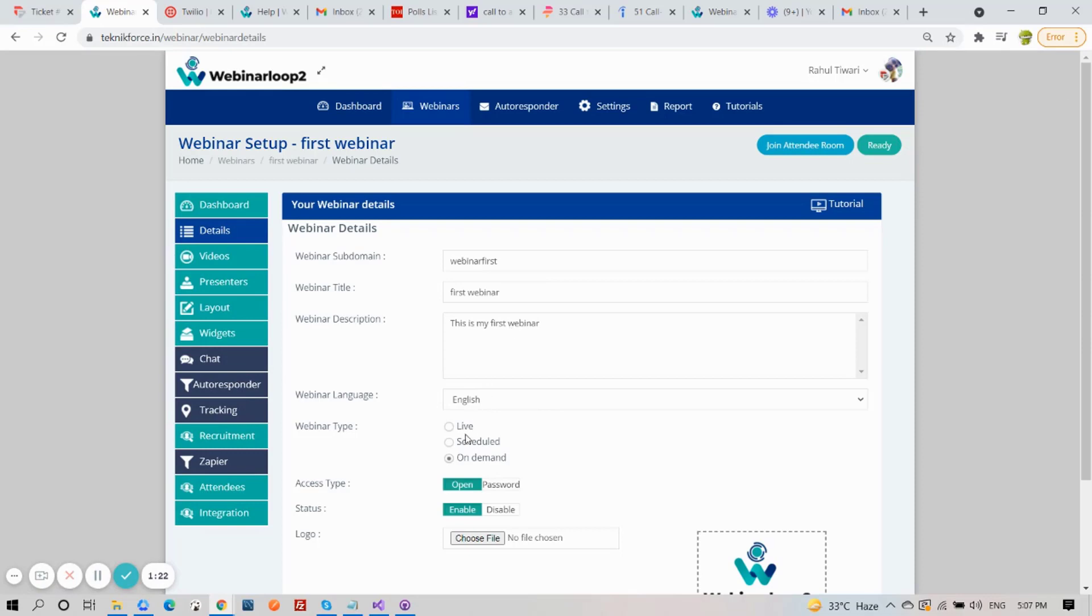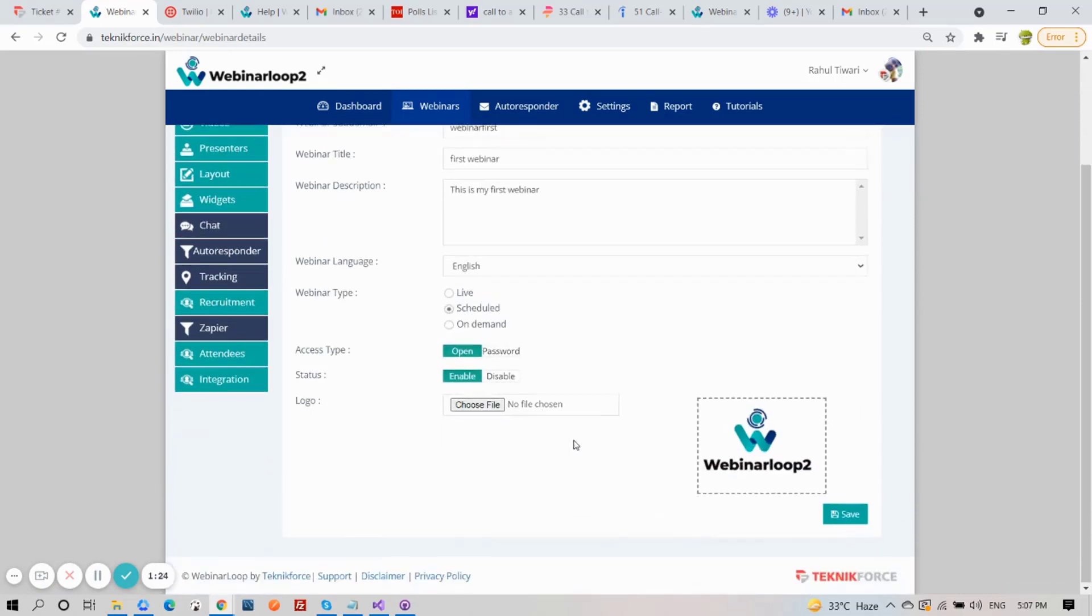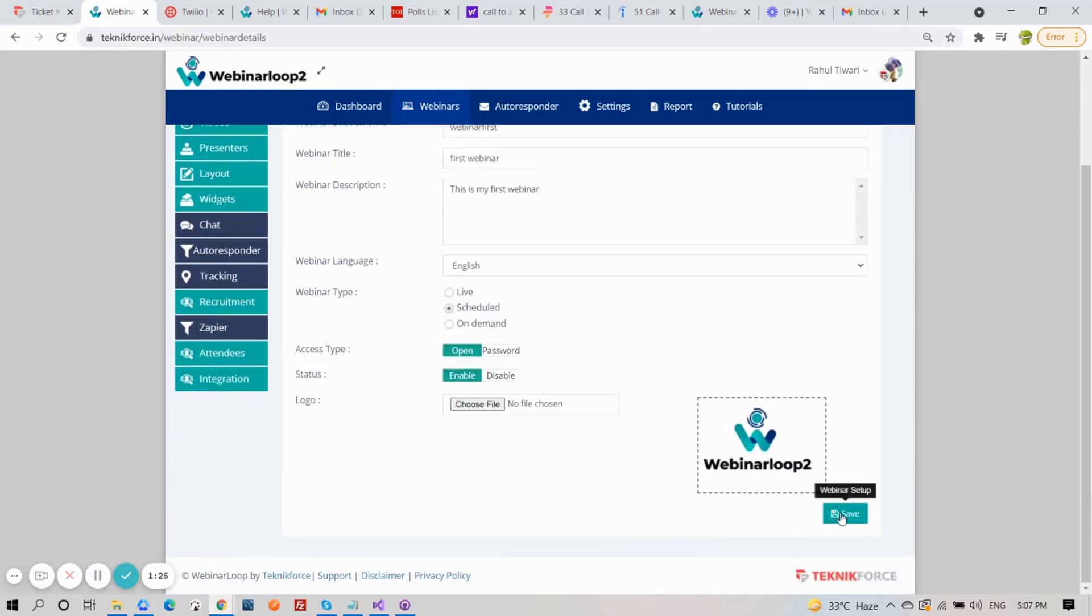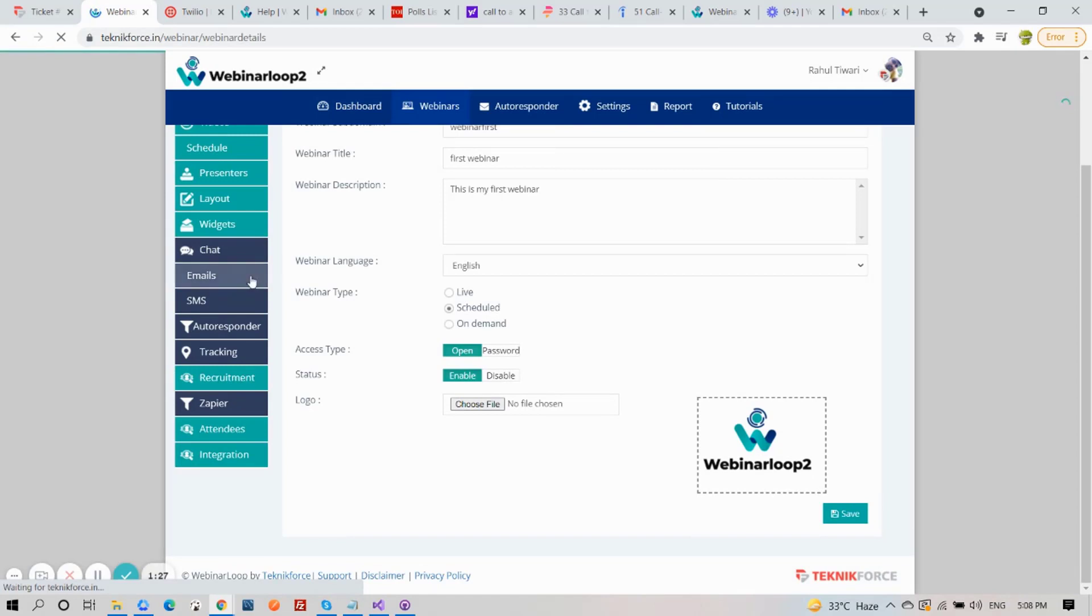For this webinar, let me select Scheduled. On the sidebar section, click on Emails.